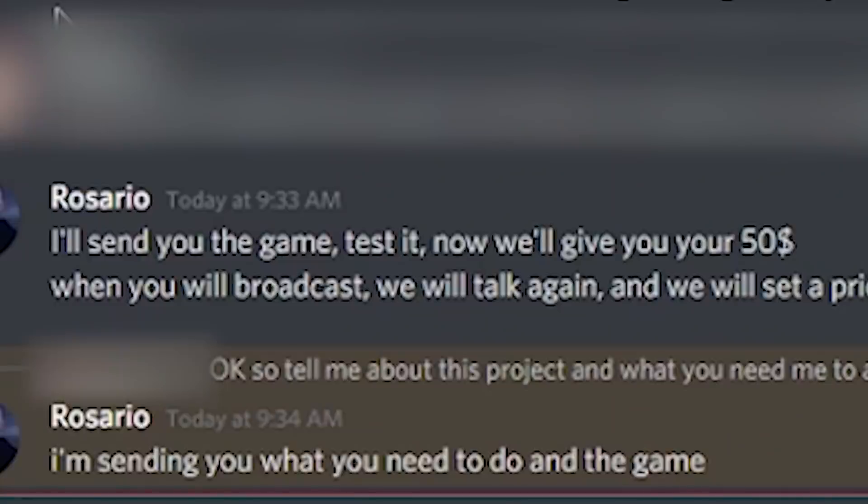Today is going to be a good old fashion virus investigation. Have you ever been asked on Discord to test a certain game? 'Hey, can you test my game? I'll give you money!' Well, don't do it because you are going to get your data stolen.